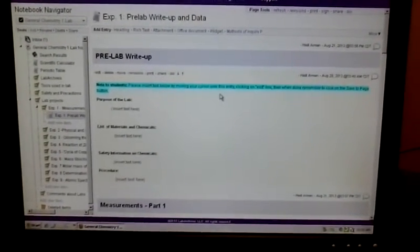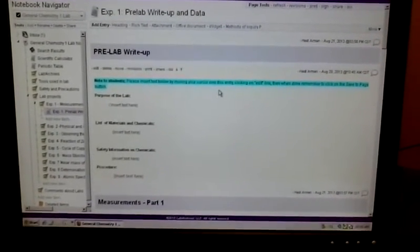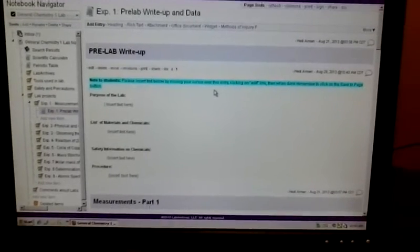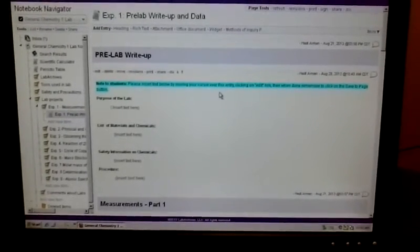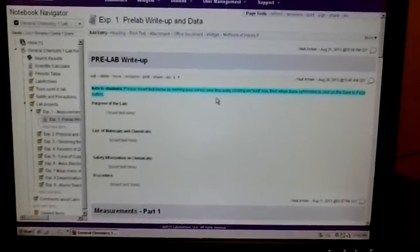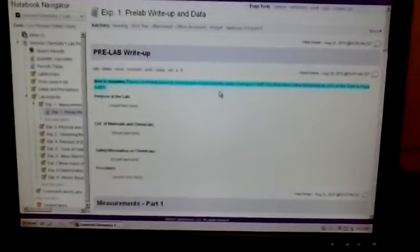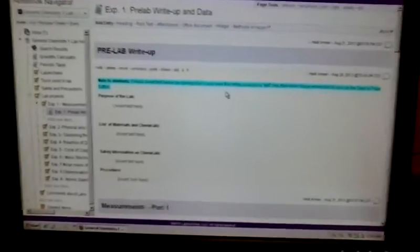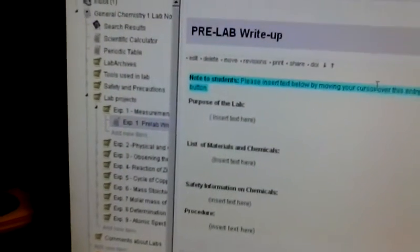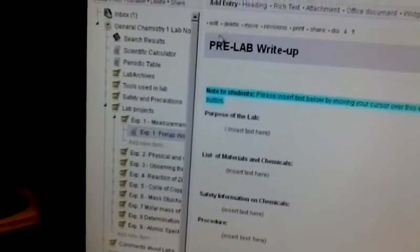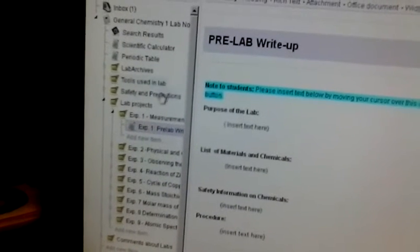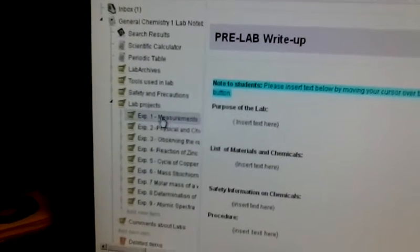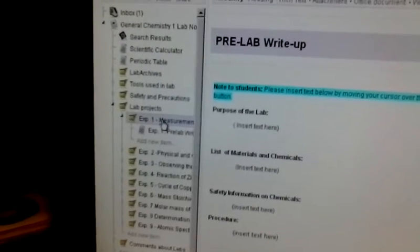Okay, today we're going to talk to you about how to edit a page on Lab Archives. The first thing I did was log into my Lab Archives account, and over here on the left-hand side you'll see a table of contents of all the different items in Lab Archives.